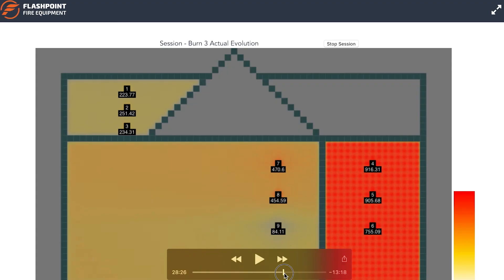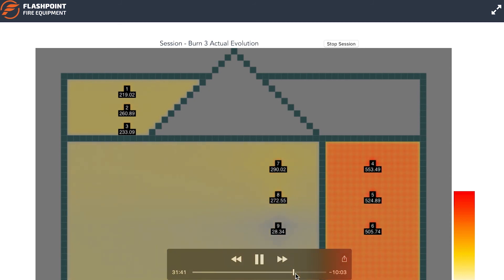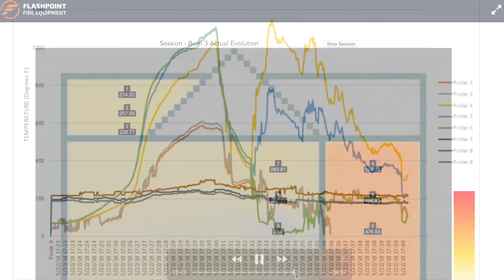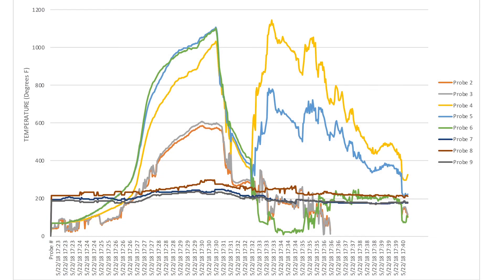After the evolution, temperature data is saved and can be replayed or downloaded for use in classroom lessons and critiques.